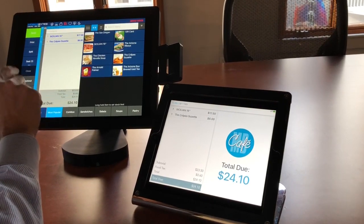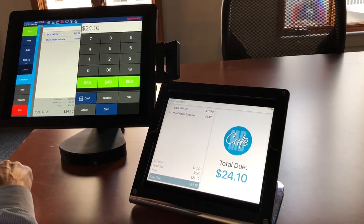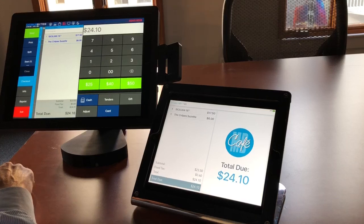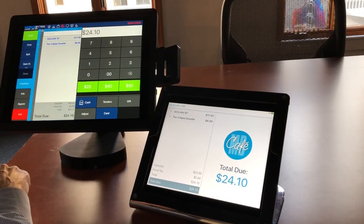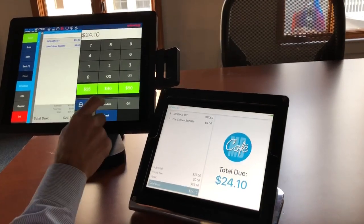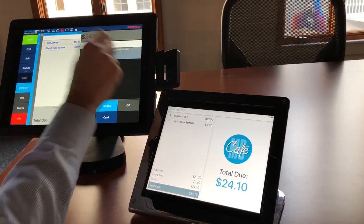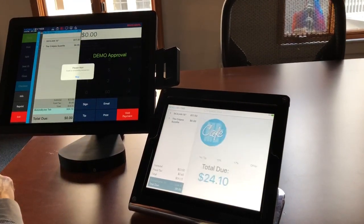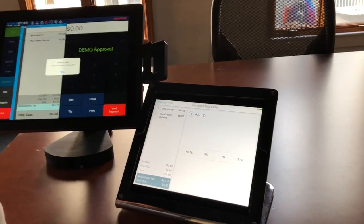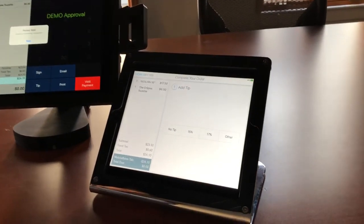I'm going to check out now and you can do cash or credit card or custom tender. I'm going to do a custom tender in this case, so we're just going to do that to our Mobilebytes account.